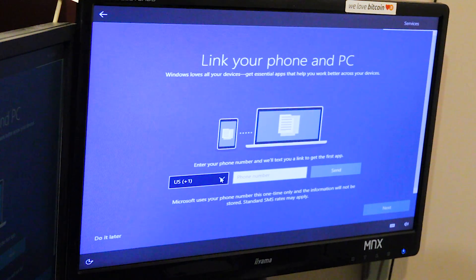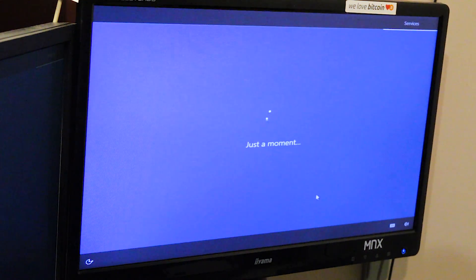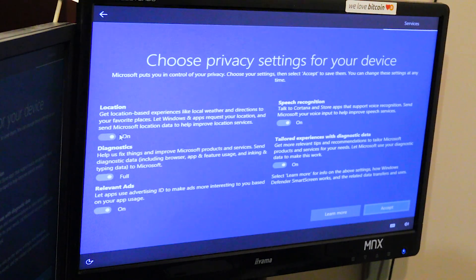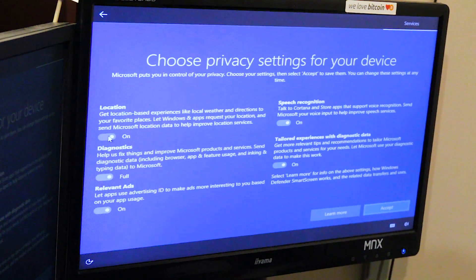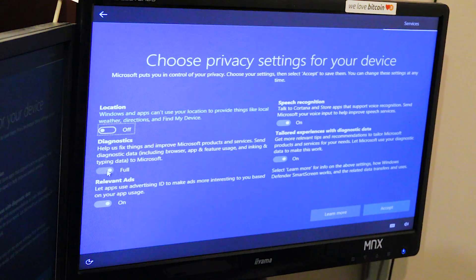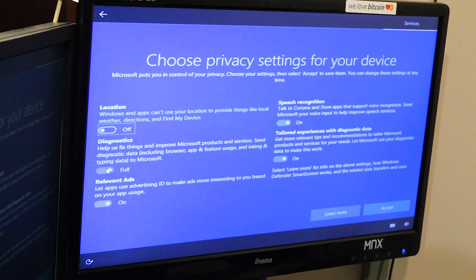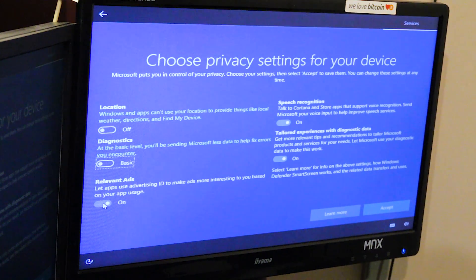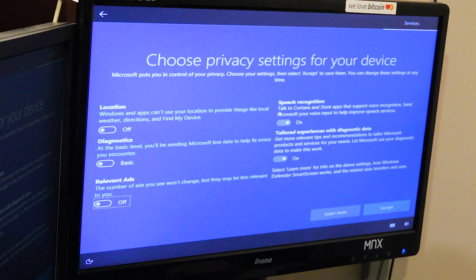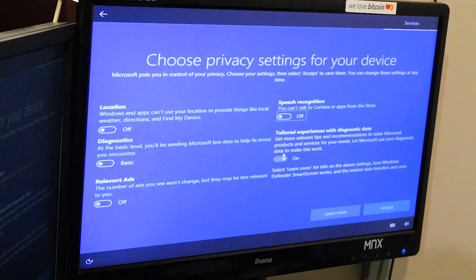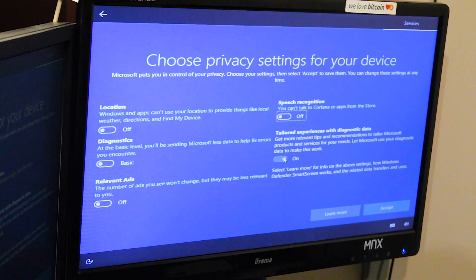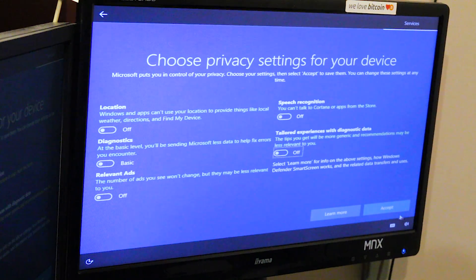Phone number, no, I don't want it. Location, get location based experience, no. Diagnostic, help us fix, no. Relevant ad, no. Speech recognition, no. Tailored experience, no. Thank you very much.